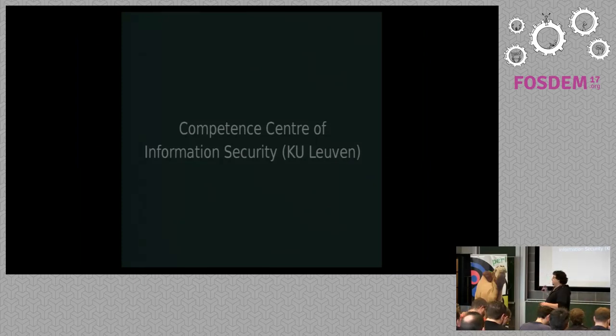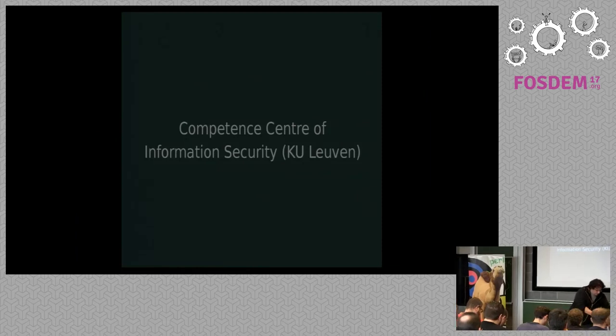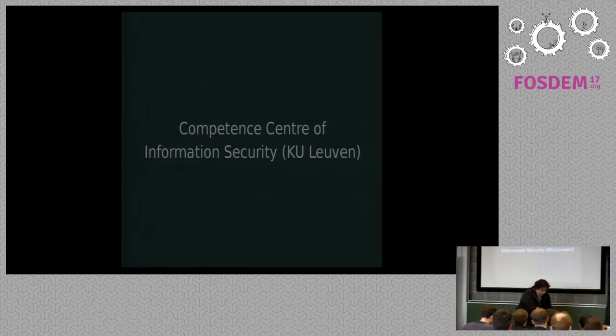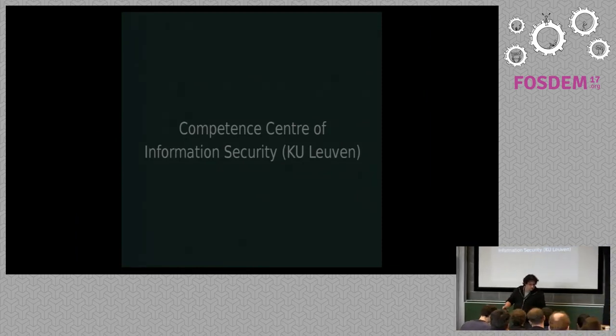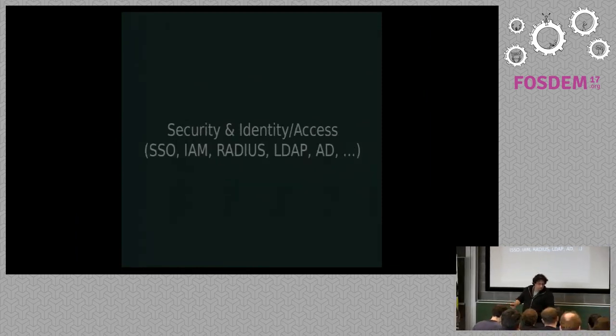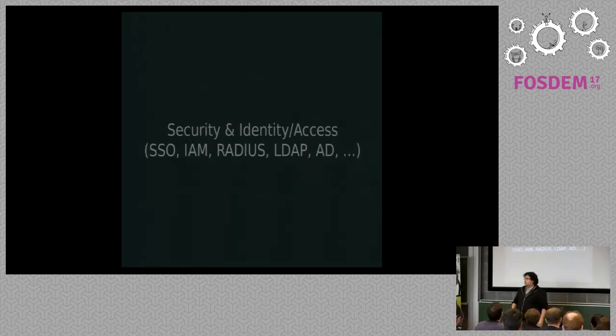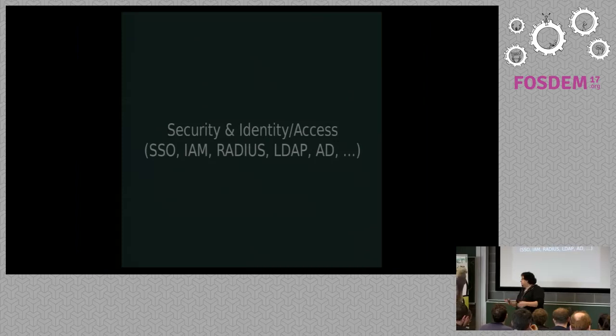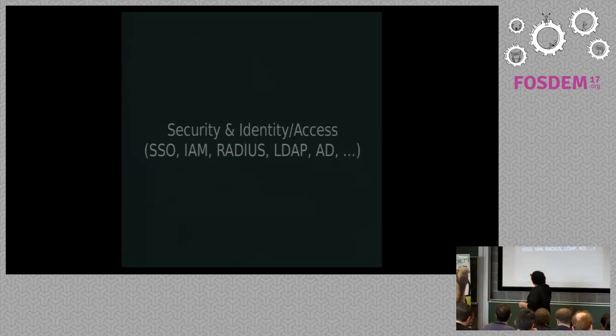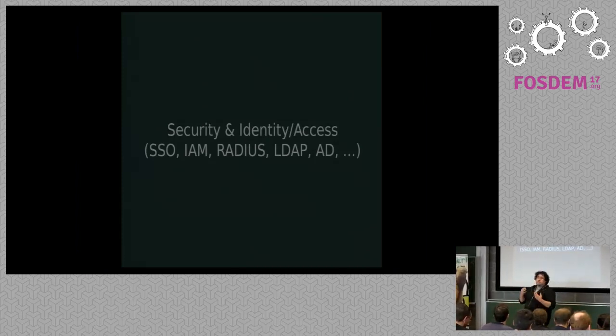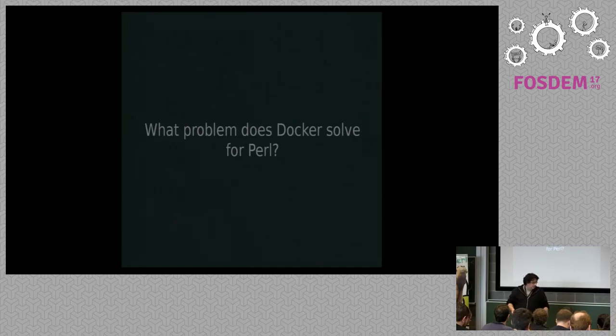A little about me, I work at the Combatant Center for Information Security at the University of Leuven, and we do stuff related to security, identity, authentication, authorization, and stuff like that.